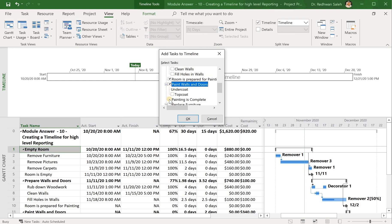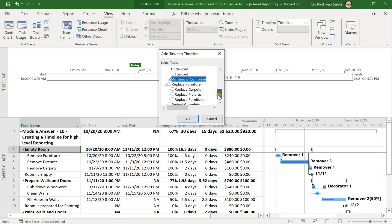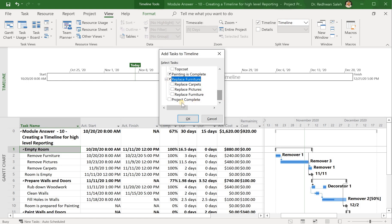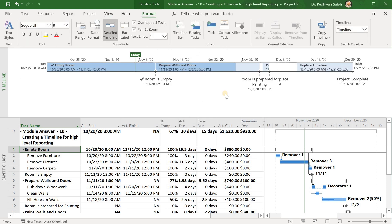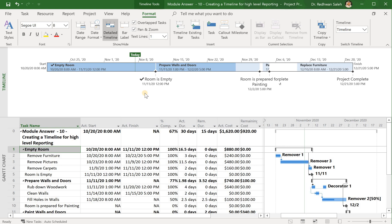and painting is completed, replace furniture, and project complete. So these are my milestones. If I click OK, then these tasks I just selected are assigned to the timeline.